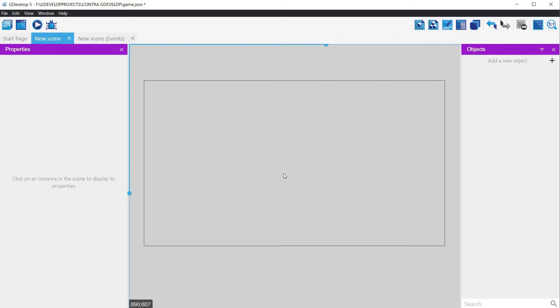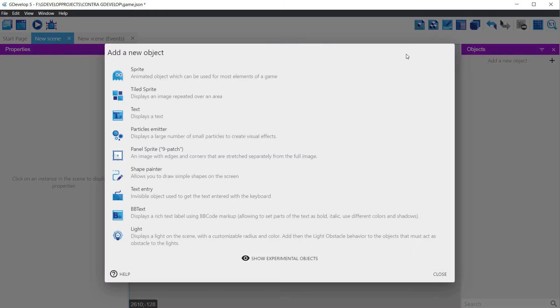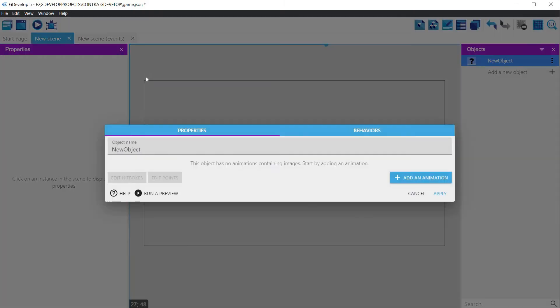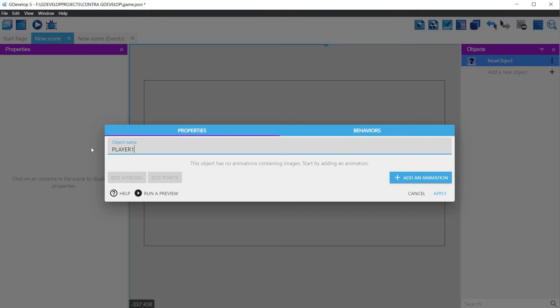Let's create our player. Click on the plus sign and choose from the list the sprite type. Give it a name, in my case player 1. This is only the shell for the object, and if we ran the game now, we wouldn't see anything. Let's make it visual by adding a first animation, the idle.